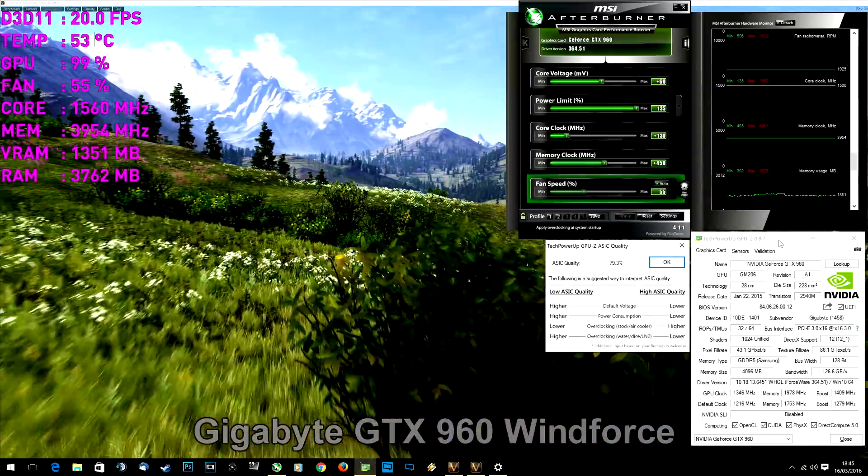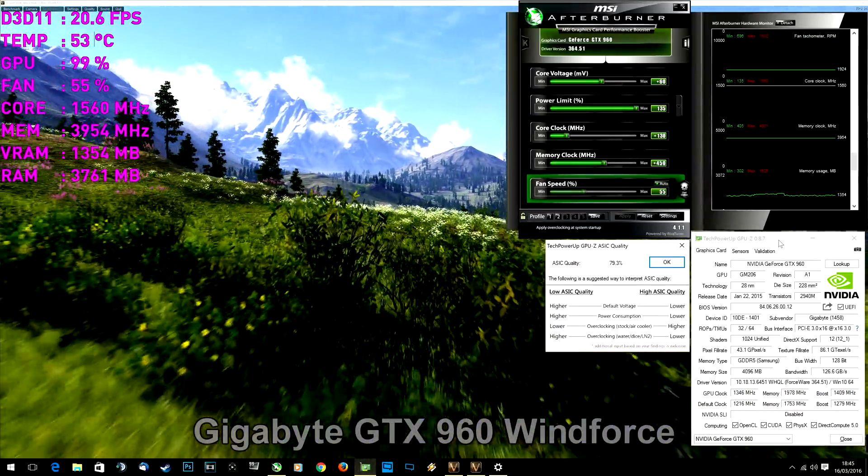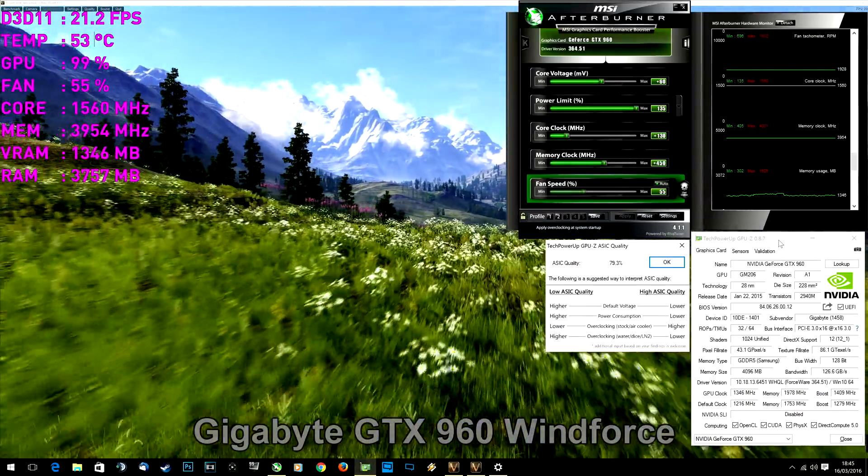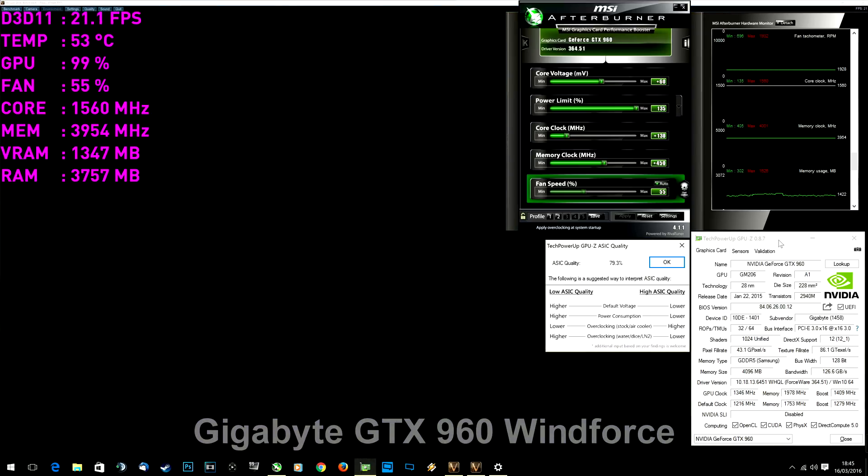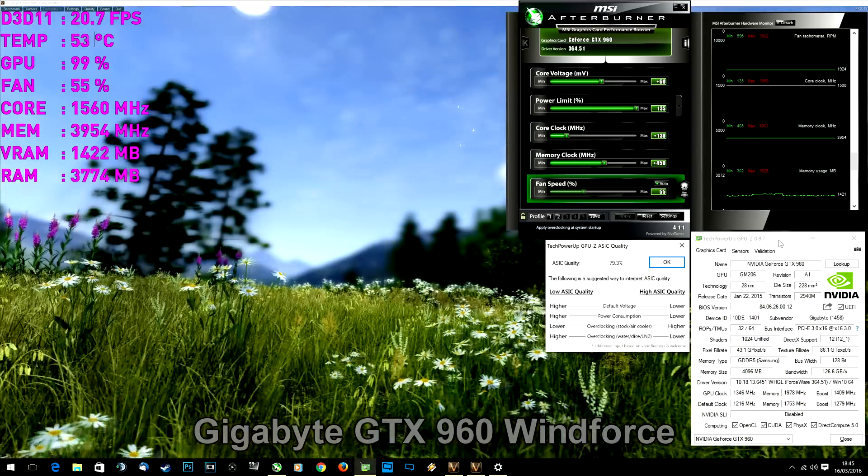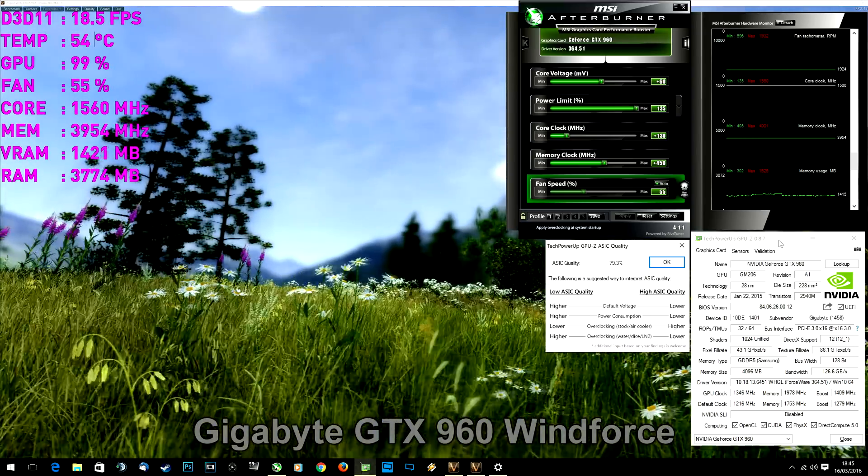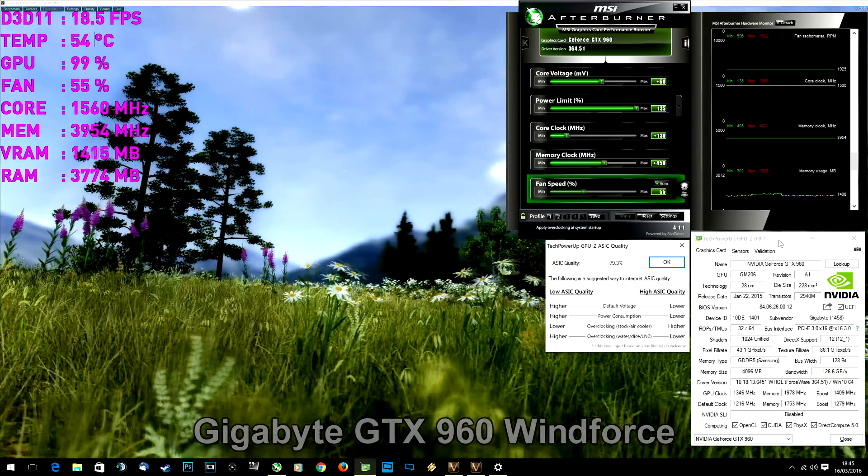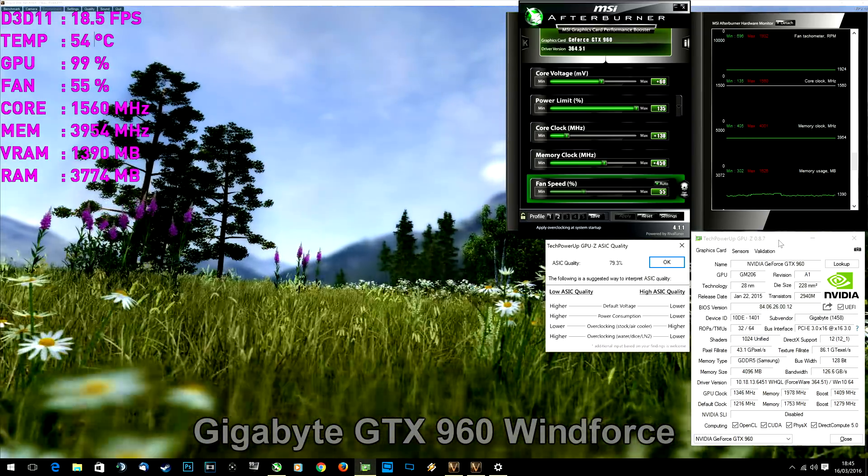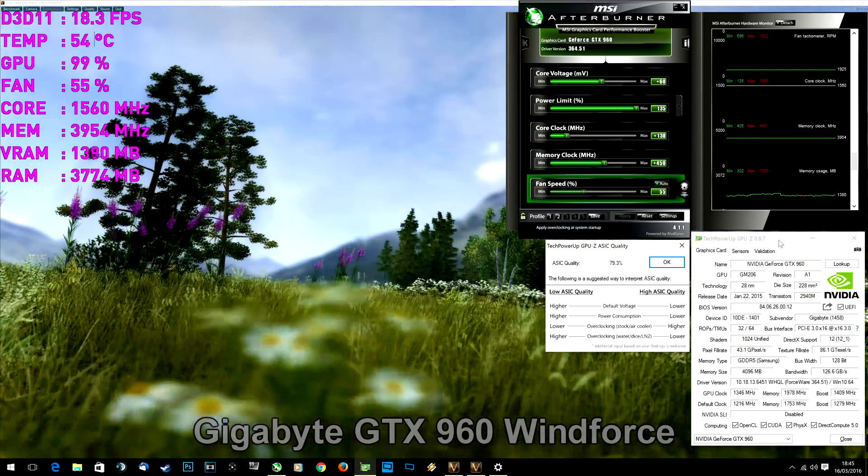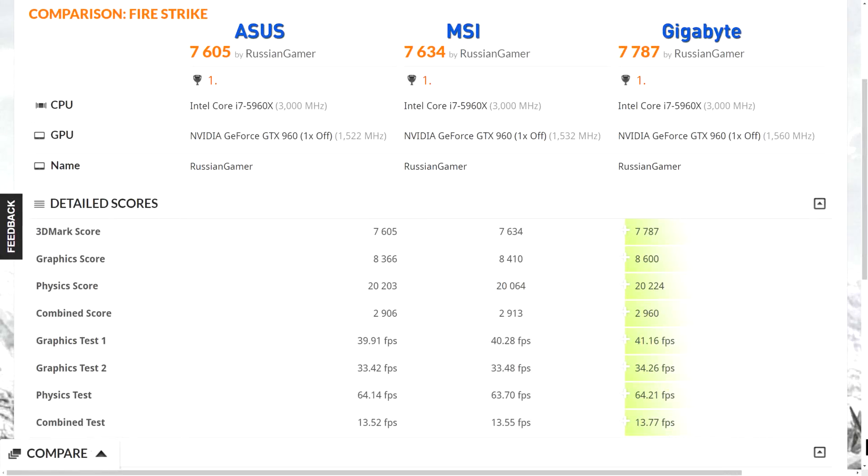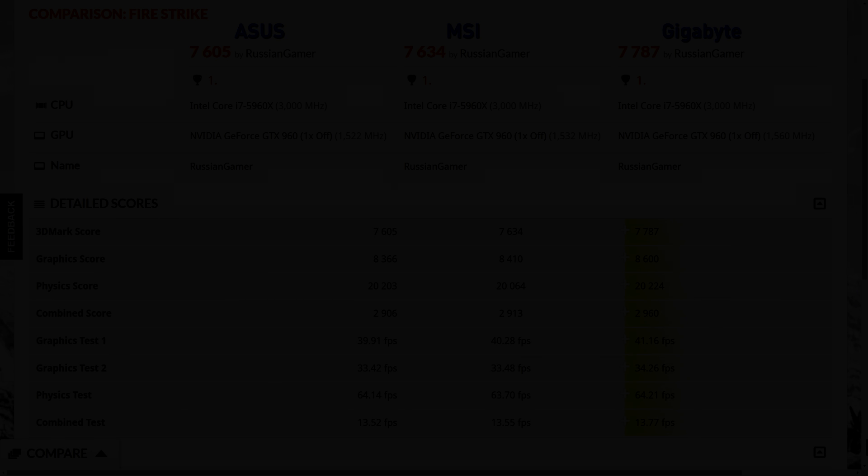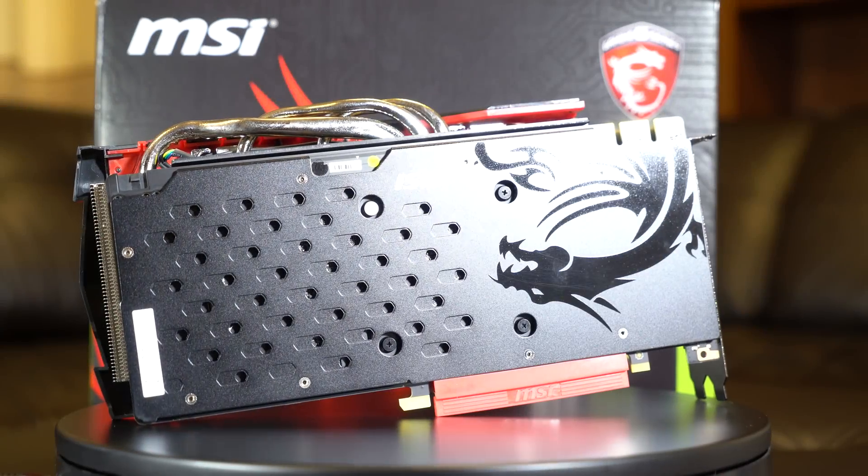And the best overclock goes to Gigabyte, 1560 MHz actual core clock. So what kind of conclusion can I make here? All three graphics cards have pretty much the same quality and performance even overclocked.